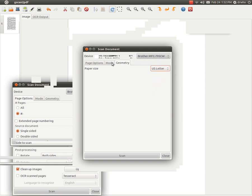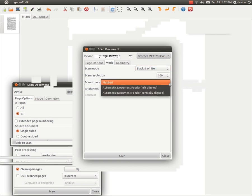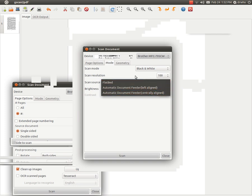You go to Mode and if you are photocopying or scanning from a book, you would select Flatbed. This program also handles document feeders. Depending on which kind you have, you can select. More on that later.